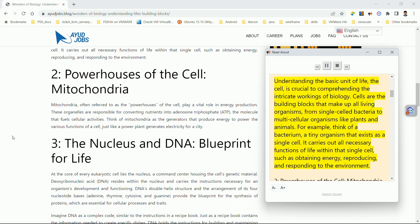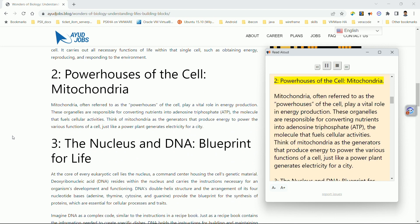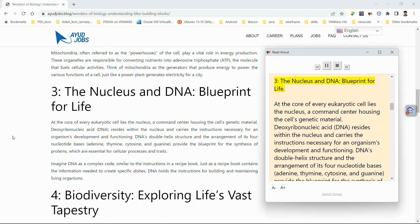Two: the powerhouses of the cell — mitochondria. Mitochondria, often referred to as the powerhouses of the cell, play a vital role in energy production. These organelles are responsible for converting nutrients into adenosine triphosphate (ATP), the molecule that fuels cellular activities. Think of mitochondria as generators that produce energy to power the various functions of a cell, just like a power plant generates electricity for a city.